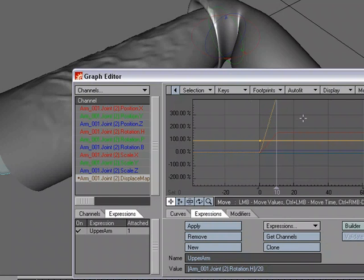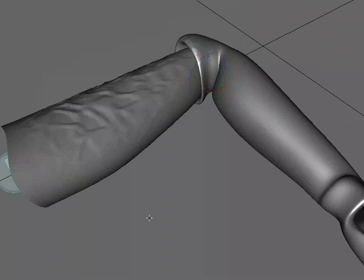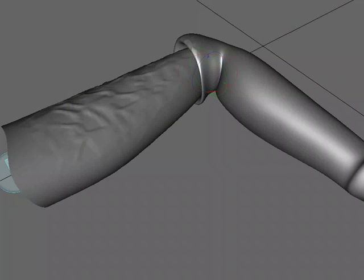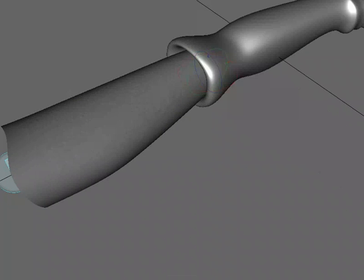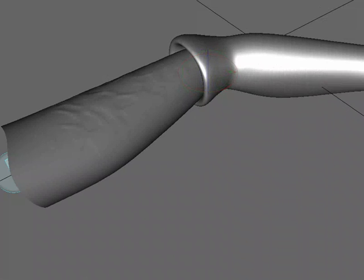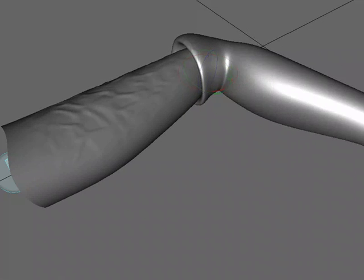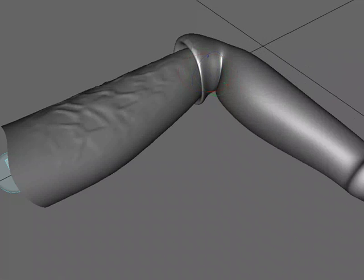So let's take a look at what this is going to look like. When we go to frame zero, we can see no displacement and the arm is straight. And as the arm bends, that pattern, the vein pattern, is going to come into play.